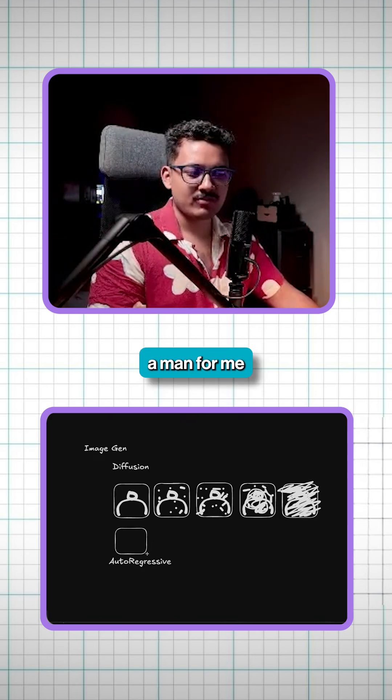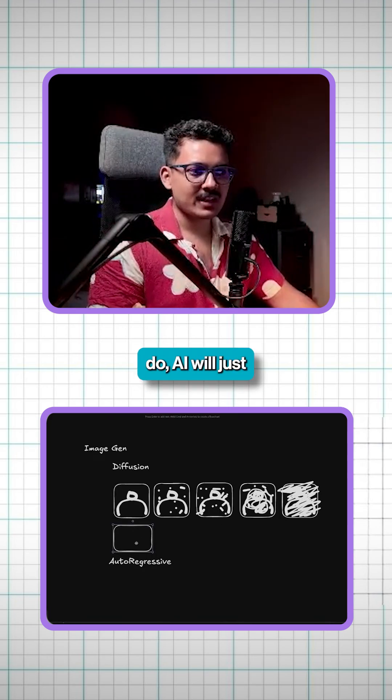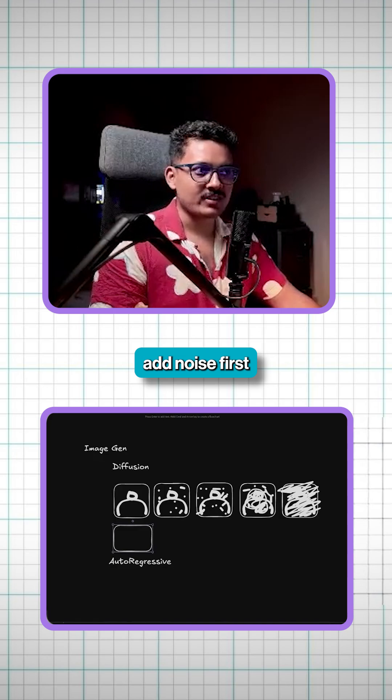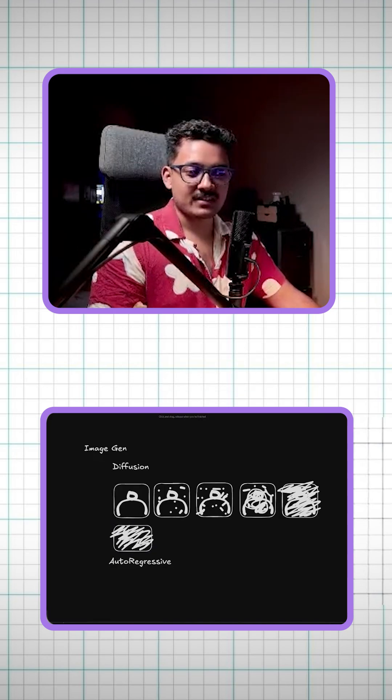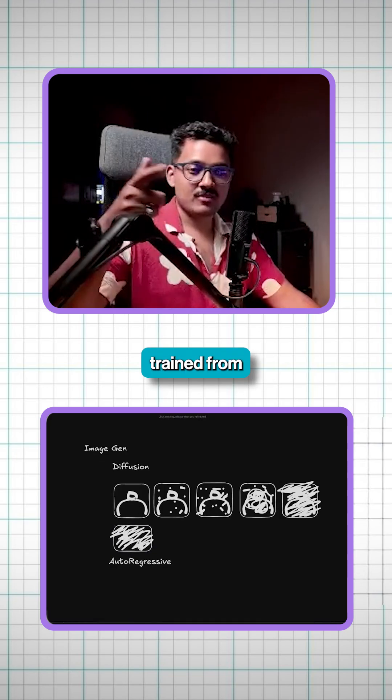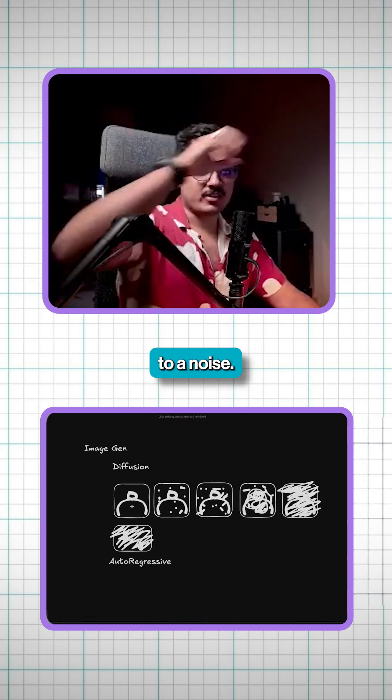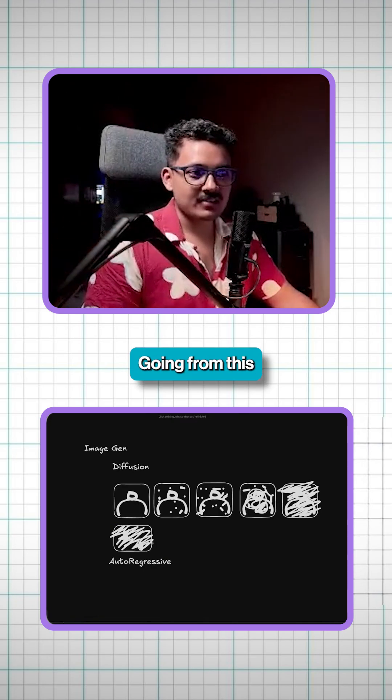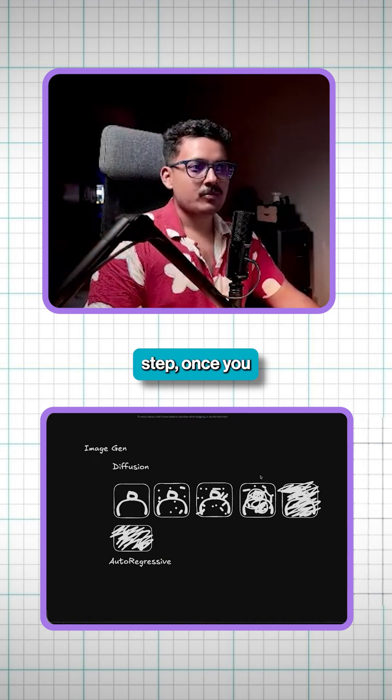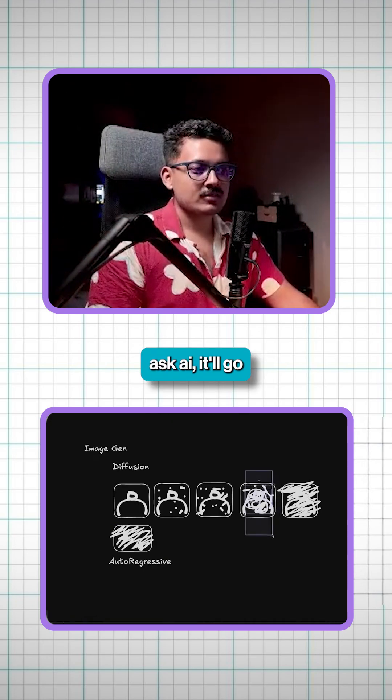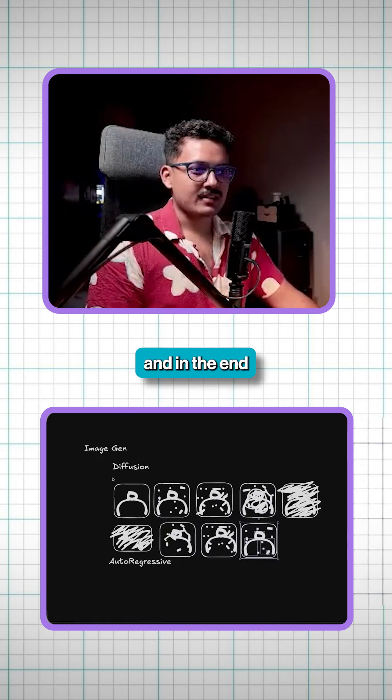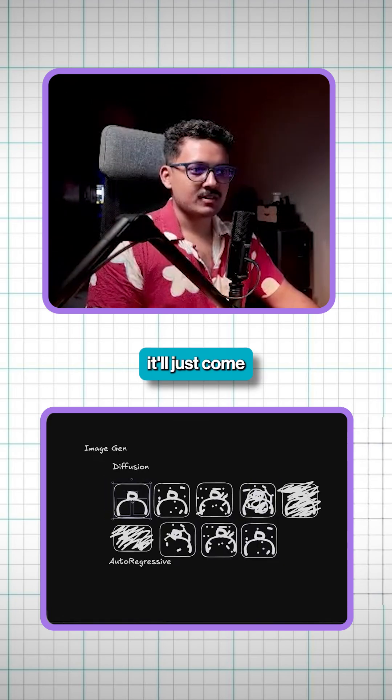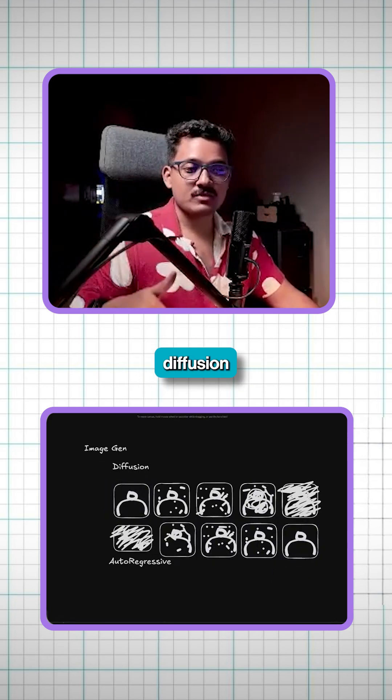hey, can you generate a man for me from this? So what AI will do, AI will just add noise first because it has been trained to denoise. It has been trained from how a good image is converted to a noise. So it will start going from this step to this step. Once you ask AI, it will go from this step to this step. And in the end, it will just come to this step. This is what diffusion will do.